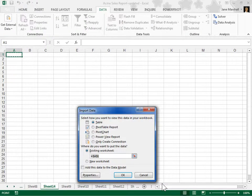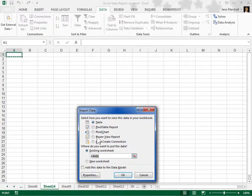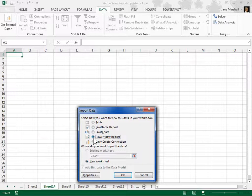In the Select How You Want to View This Data in Your Workbook area, select the PowerView Report radio button. Click OK.